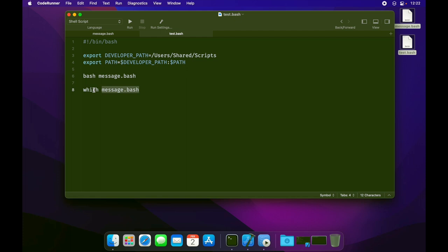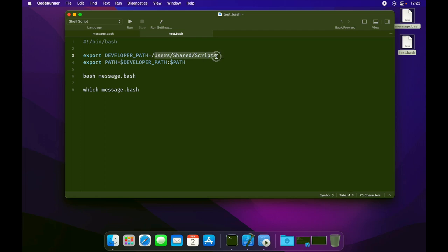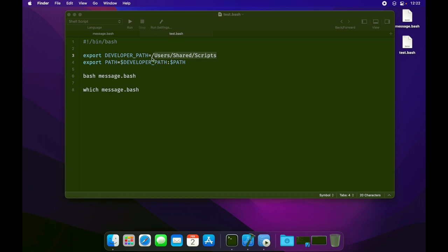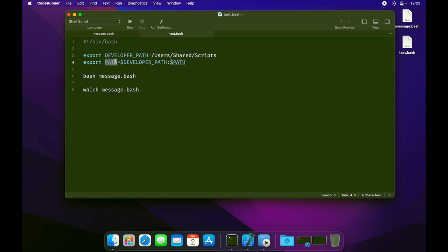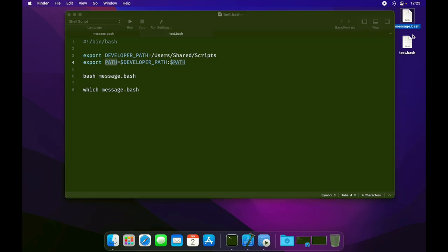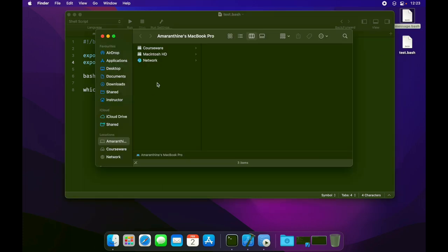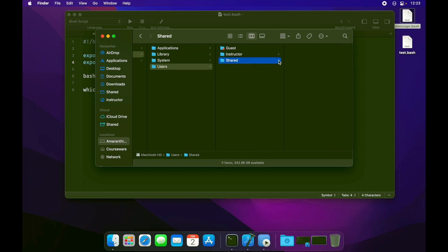And get the path for that script using the which command. But it's what I've done before that that is really interesting. I'm using the export command to provide a developer path which is my own variable, and the path to a folder where my message.bash would sit. And then I'm updating the PATH command to also include the developer path to all the existing paths. So we are adding an extra path to the existing list of paths that the PATH variable holds. Now in order to do that first, let me just copy the message script into our shared script folder.